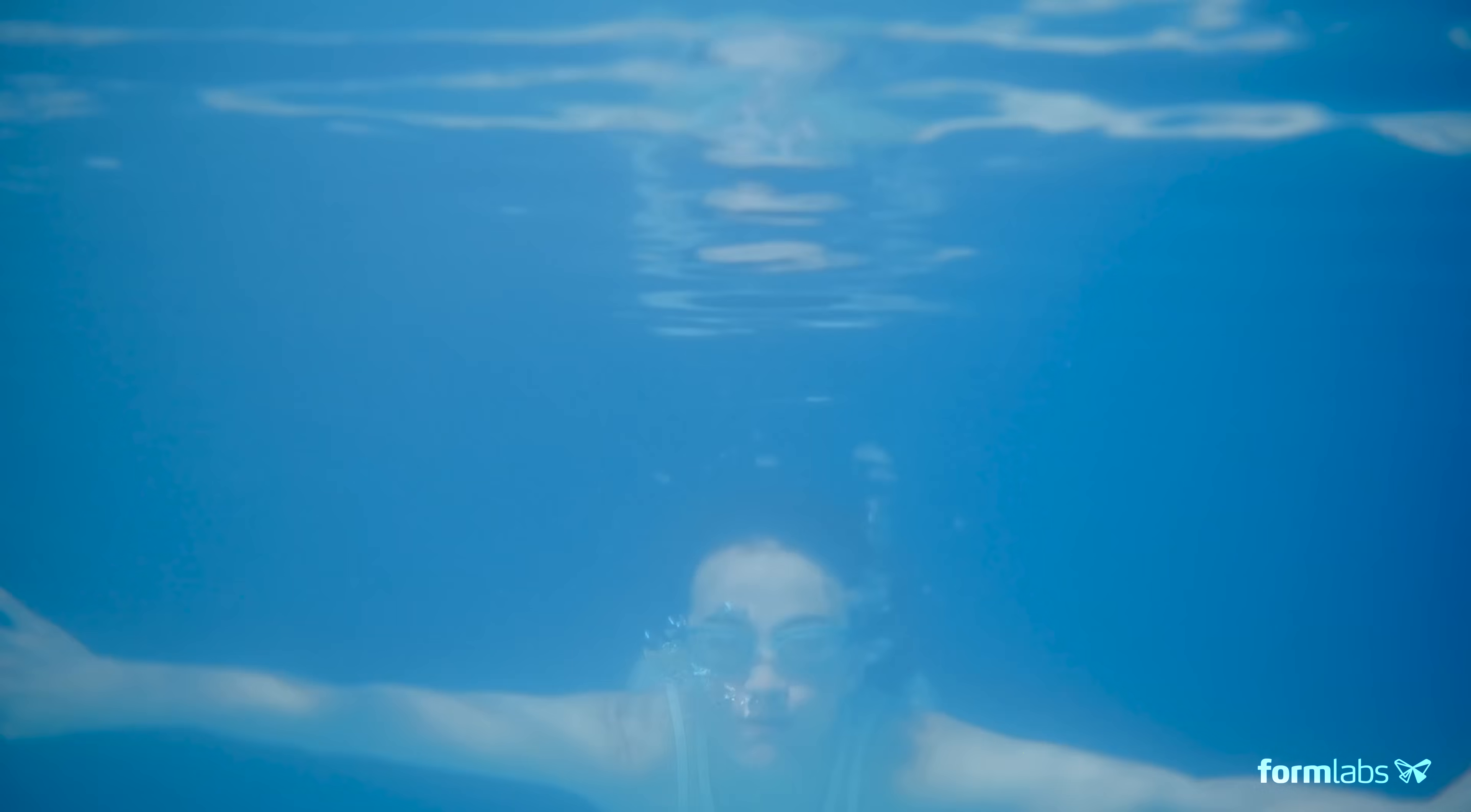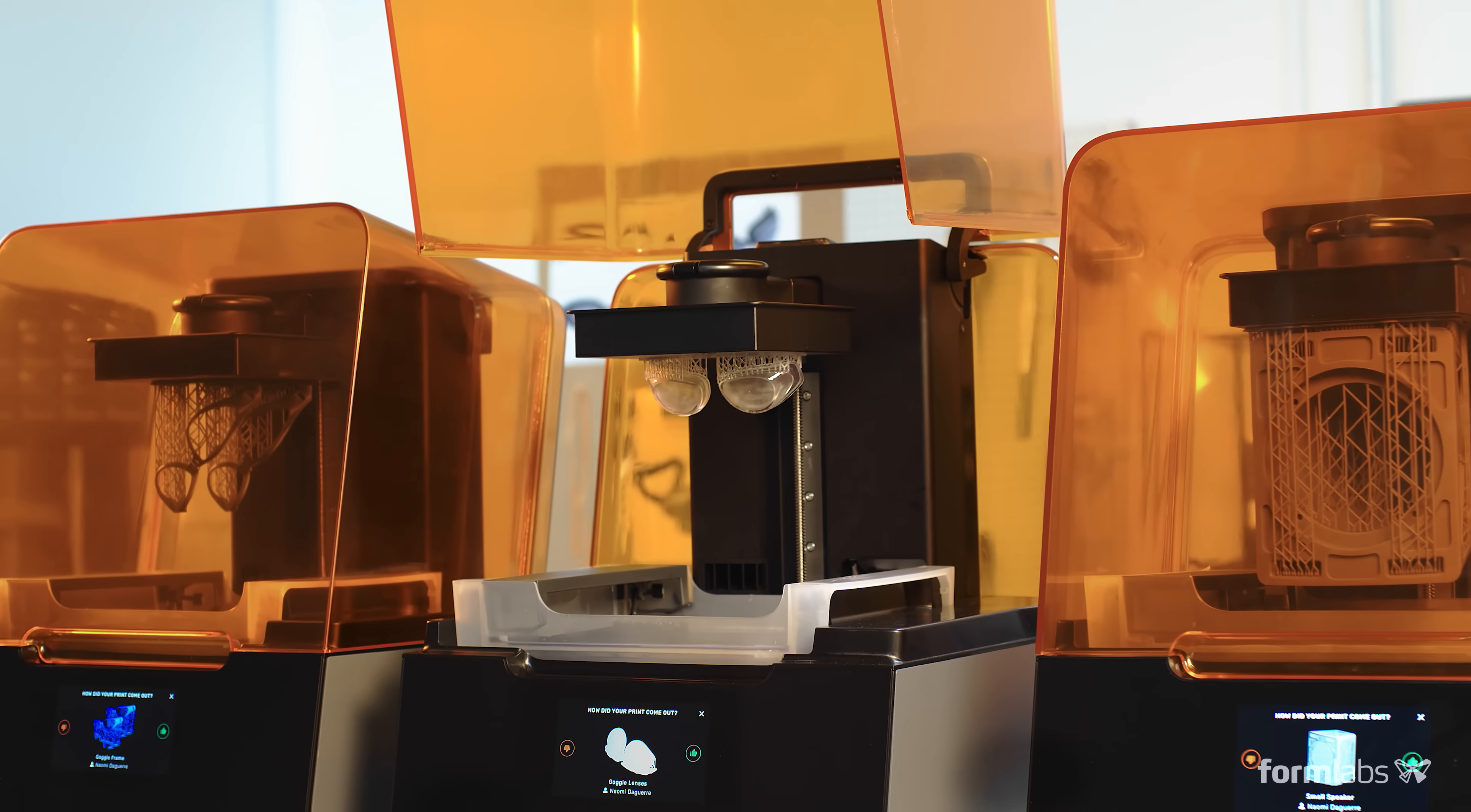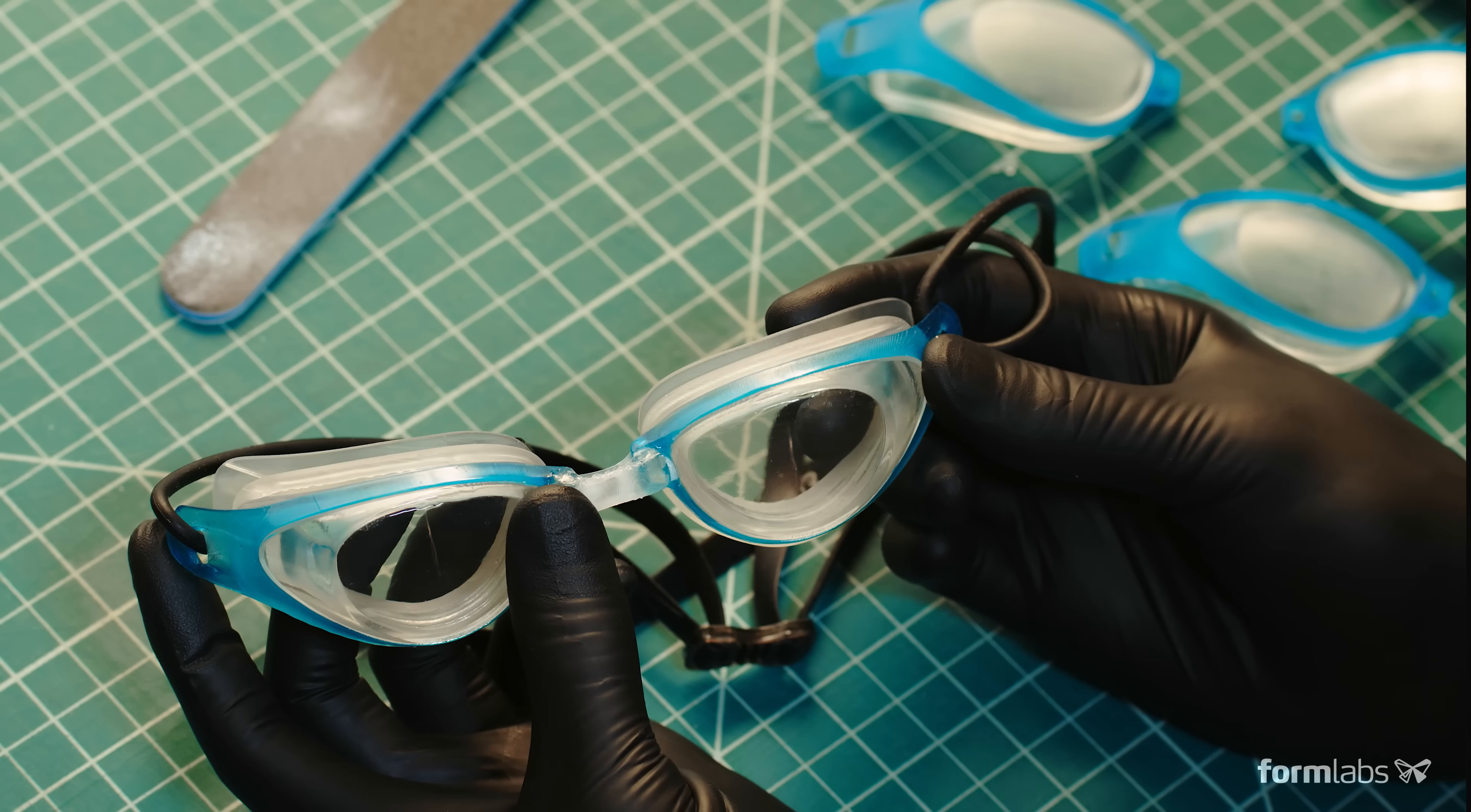Use your time more efficiently with a printer you can trust to deliver results. Easily add printers to keep up with demand, and take advantage of an ever-expanding range of functional materials for rigorous testing and production.